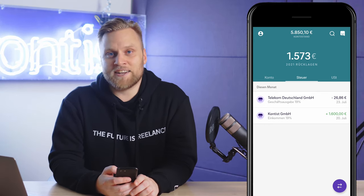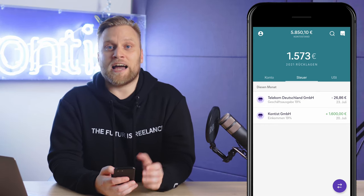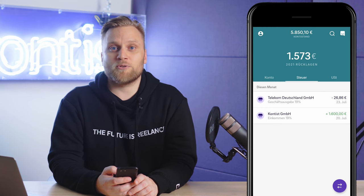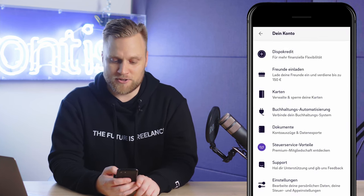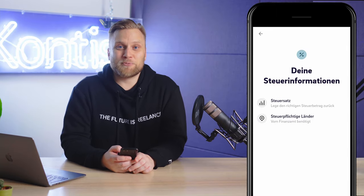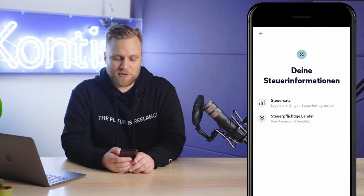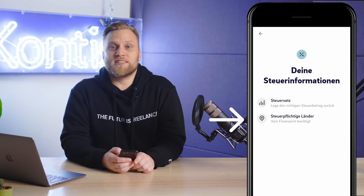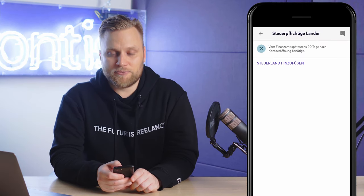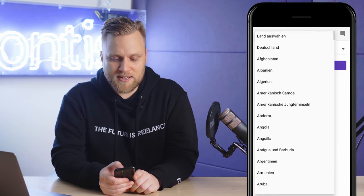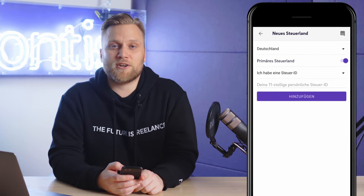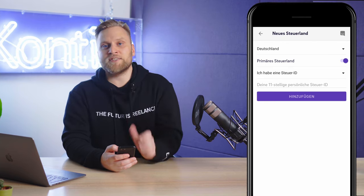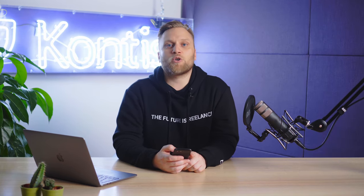The second important setting you have to make for the income tax is what we'll look at next. We go back to the settings for income tax. This is about your personal tax identification number. There, you select taxable countries — in most cases this will be Germany — and then you have the possibility to enter your personal tax identification number. It is important that you do this within 90 days after opening the account. Otherwise, we will have to block your account.